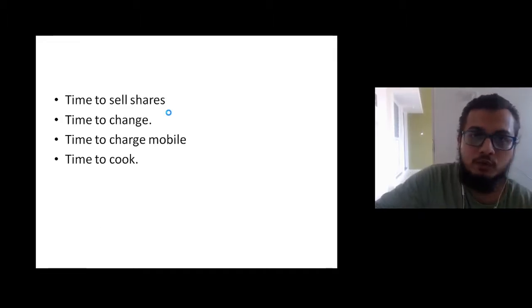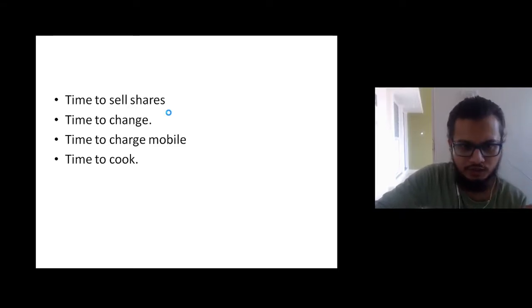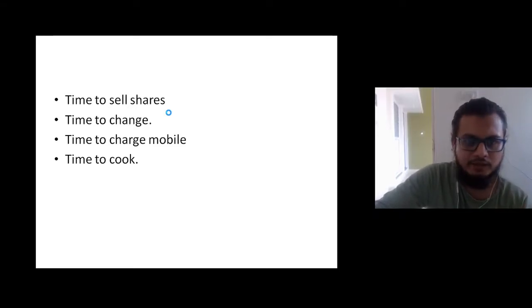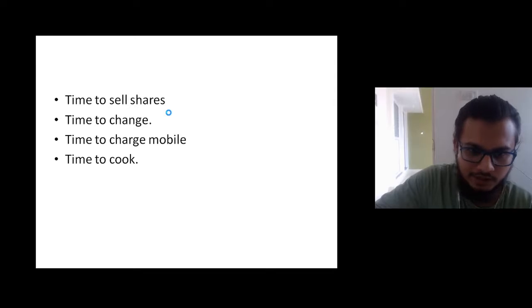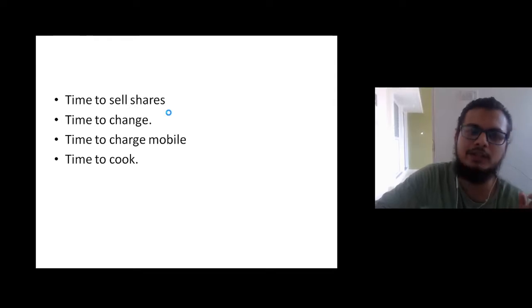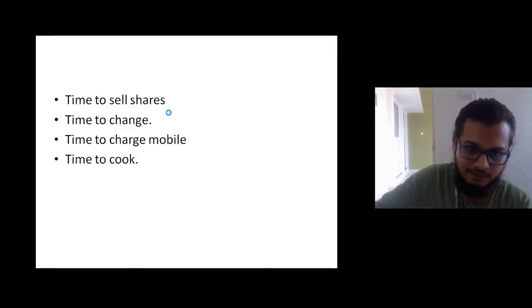It is time to sell shares, it is time to change, it is time to charge mobile. It is time to cook. So you can use it at many places.